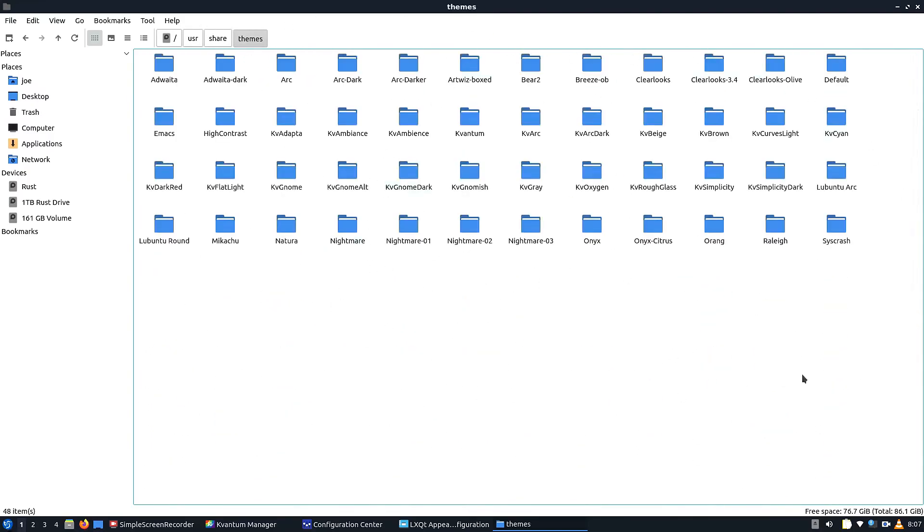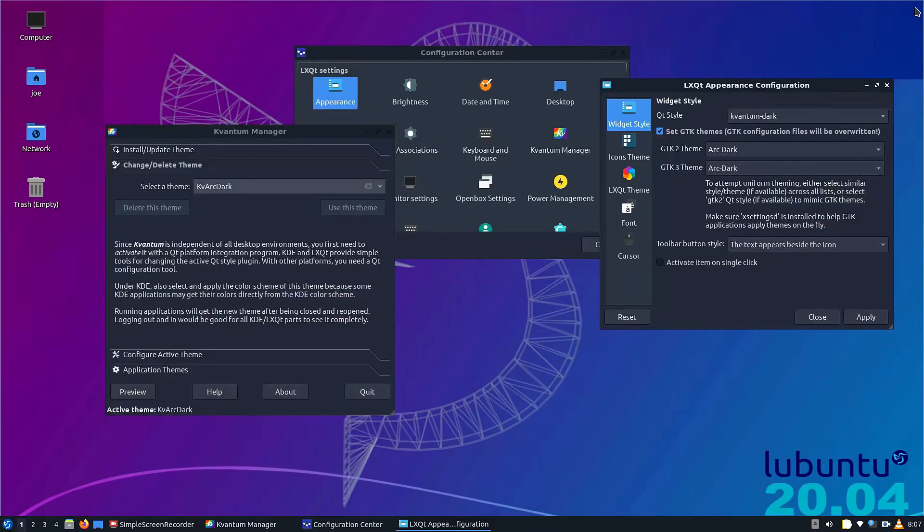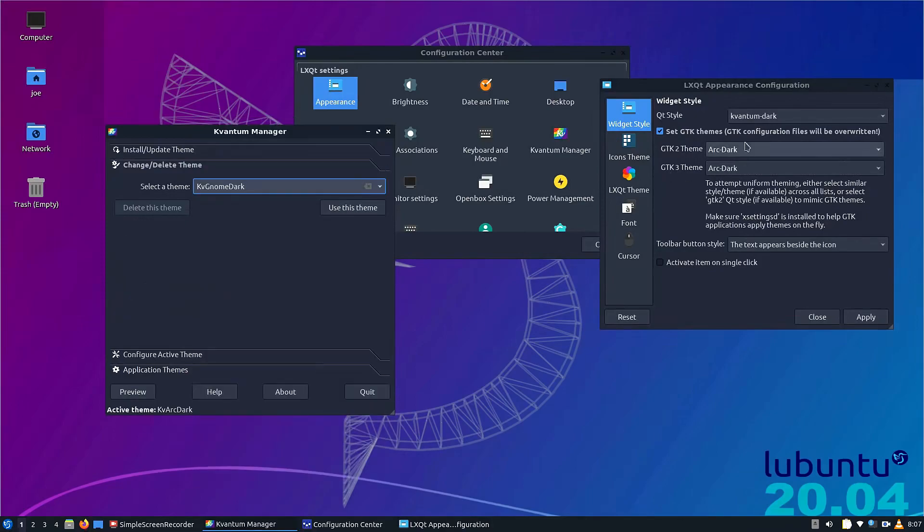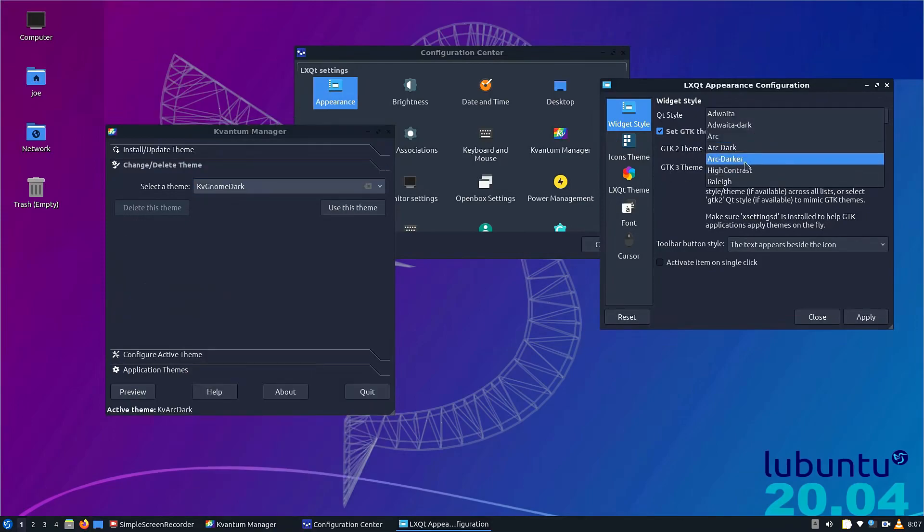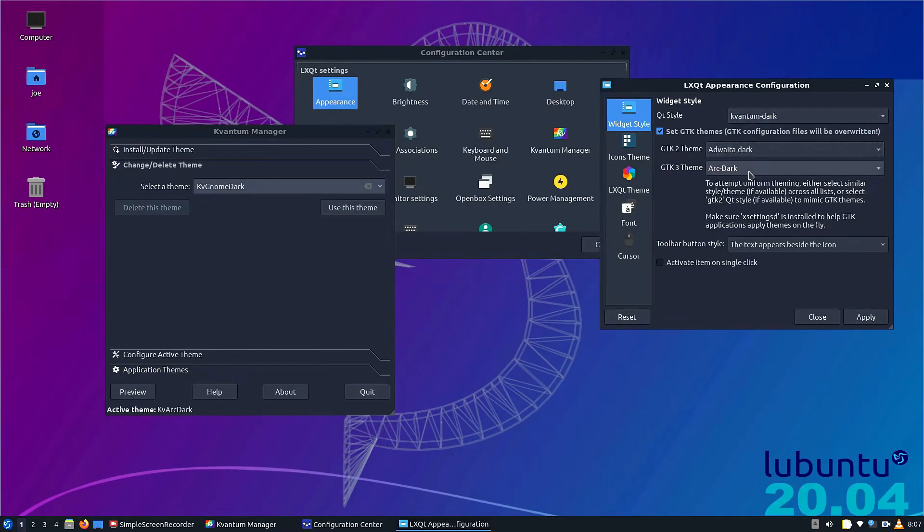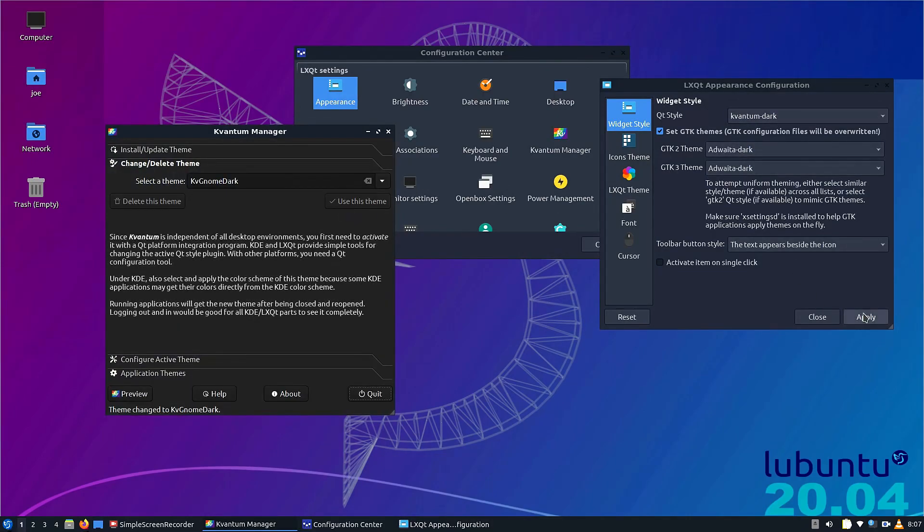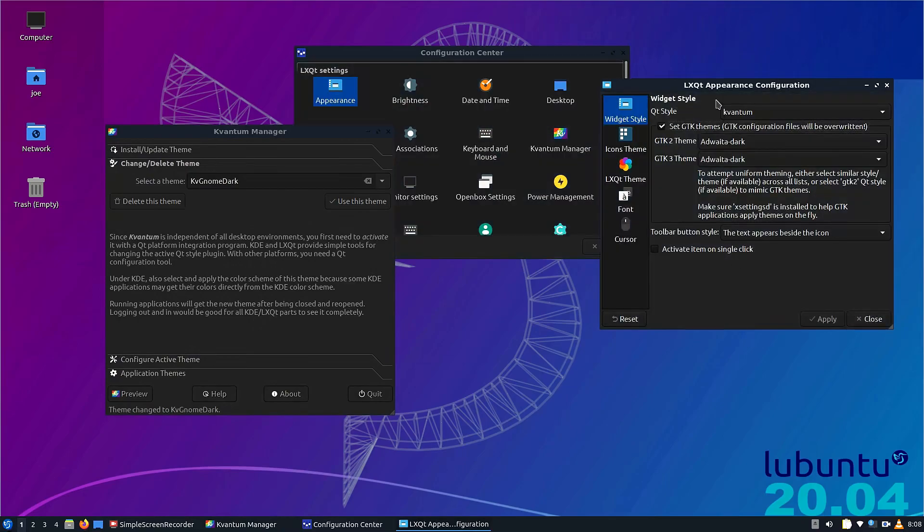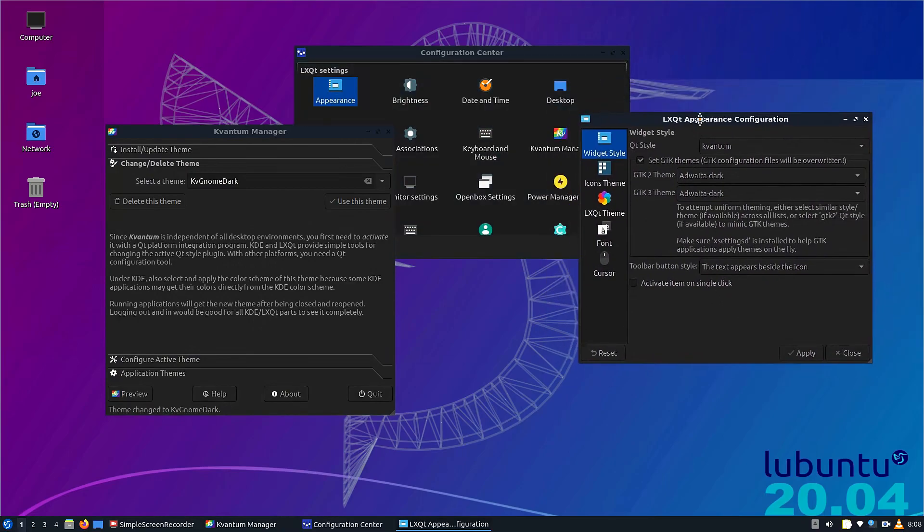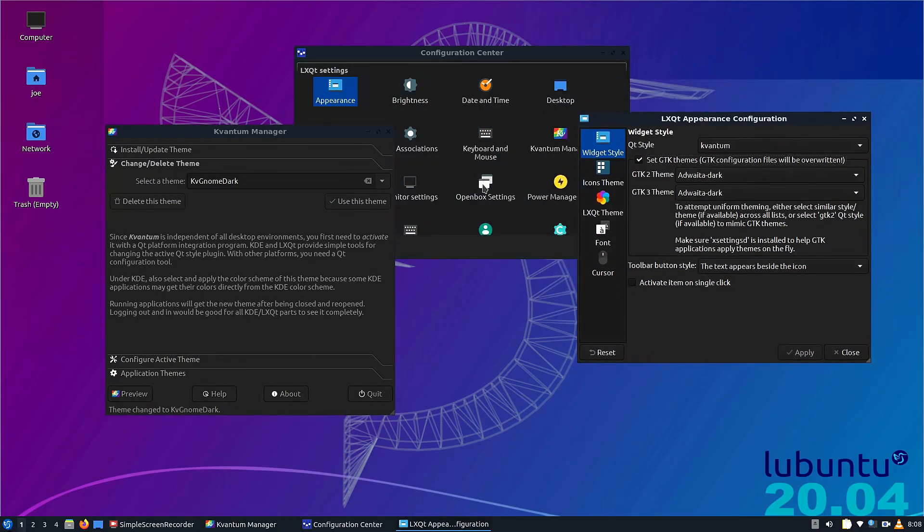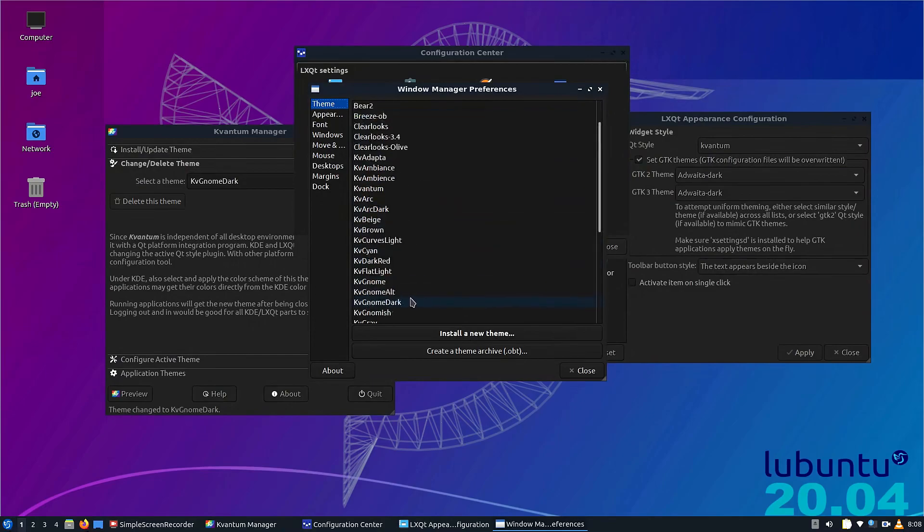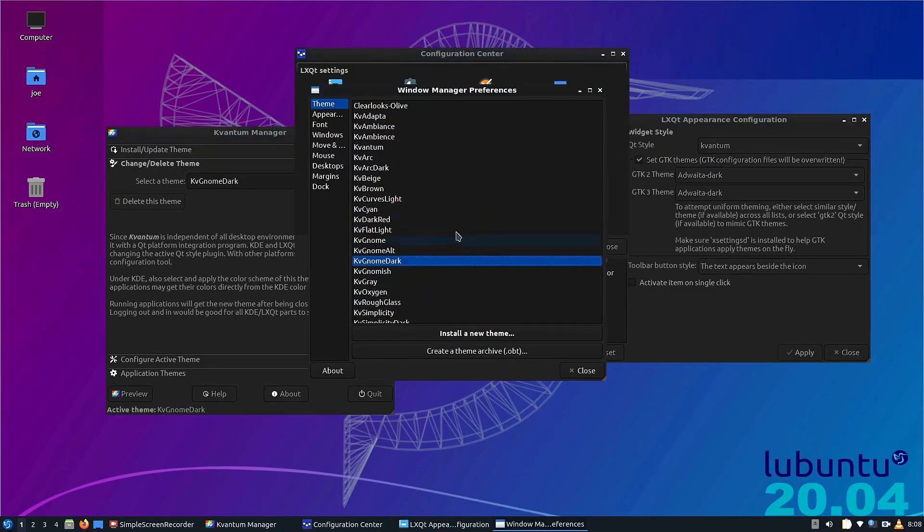You can also install more themes if you want to. You can go to the regular places you would normally get themes for Plasma or for GNOME or Budgie, or wherever you get your themes. You can also do an Adwaita, and Adwaita looks pretty good too on LXQT. As you can see, each time you change the Kvantum, that's why you have two options: Kvantum and Kvantum Dark. You can switch back and forth and that will auto-switch the theme pretty instantaneously.